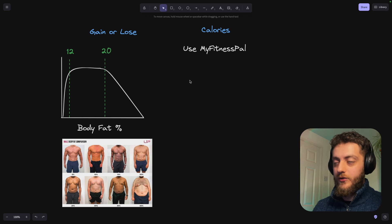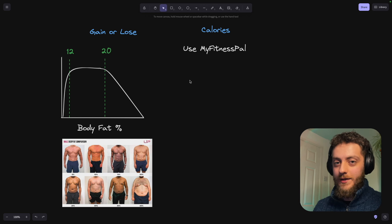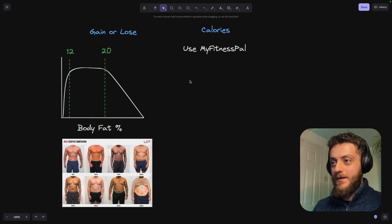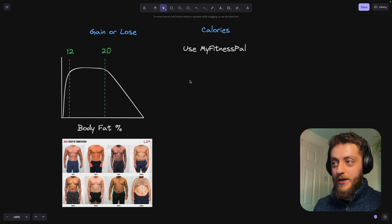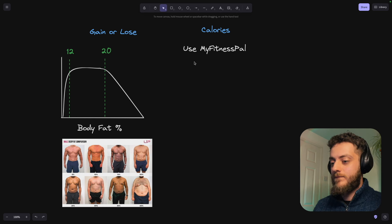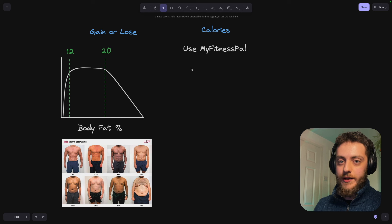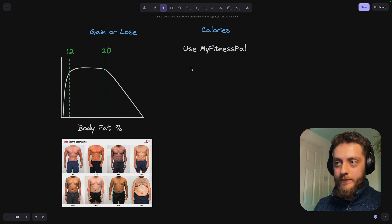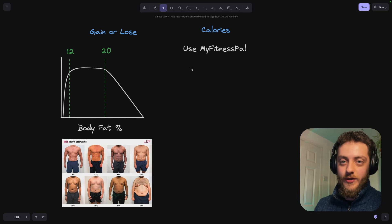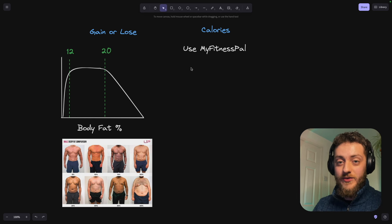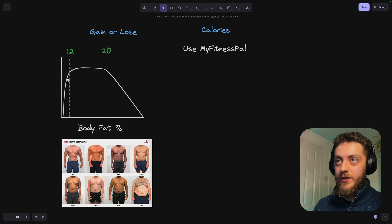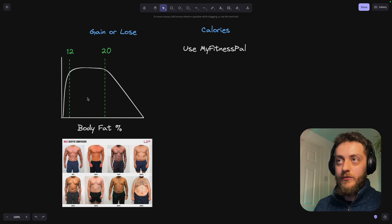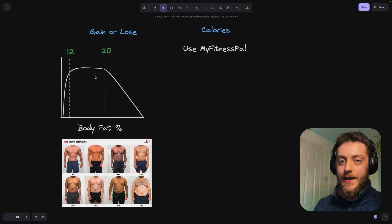Use MyFitnessPal. When you log in and you set up, you put in your height and your weight and your age, and you're going to tell it you're sedentary because the chances are you're not training for a marathon. And it'll tell you, moderate weight gain, here's how many calories you need. It's probably going to be 400 calories above your maintenance. And if you want to lose weight, it'll be the same in the opposite direction. And what your goal is, is to get yourself down to between 12 and 20%.